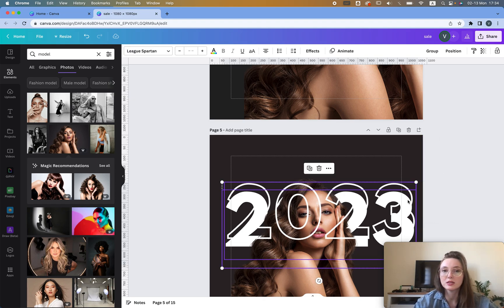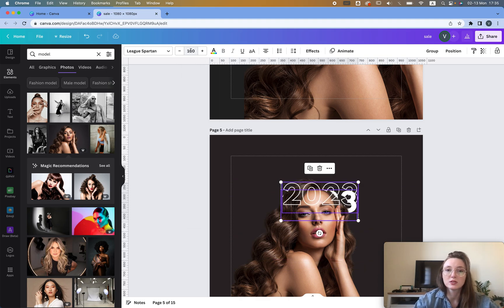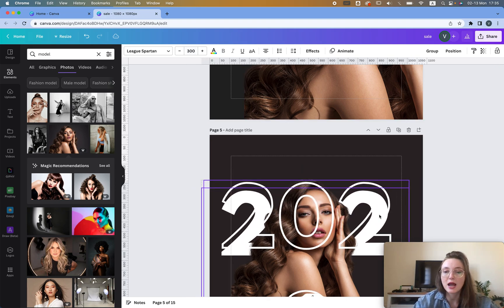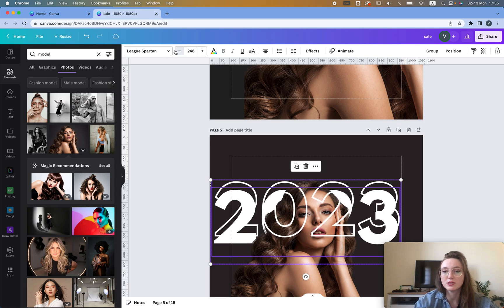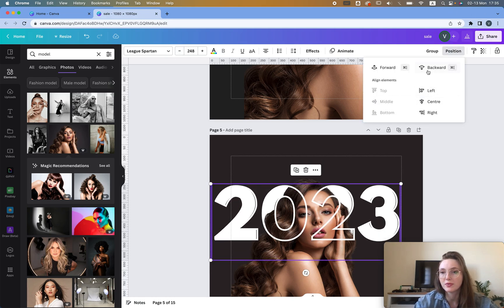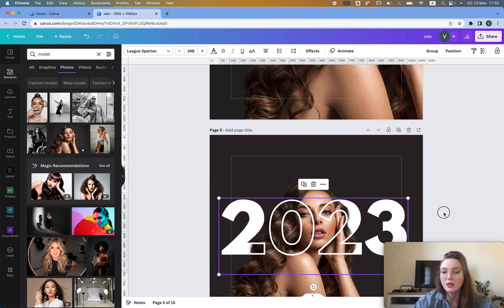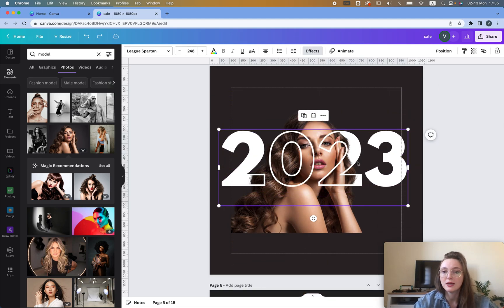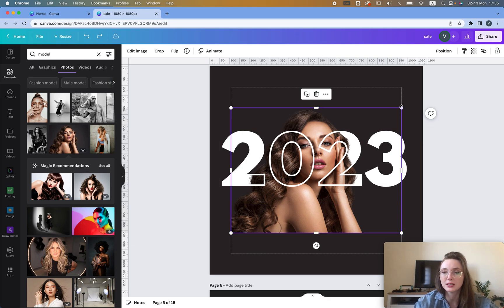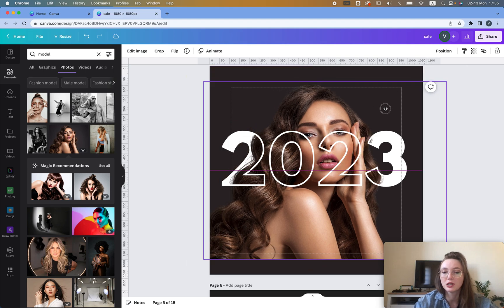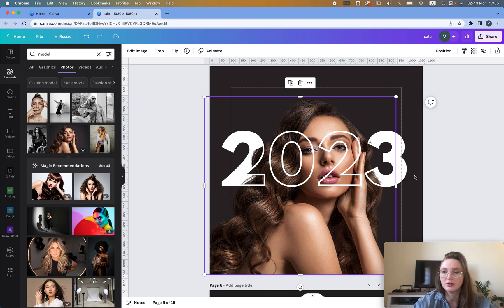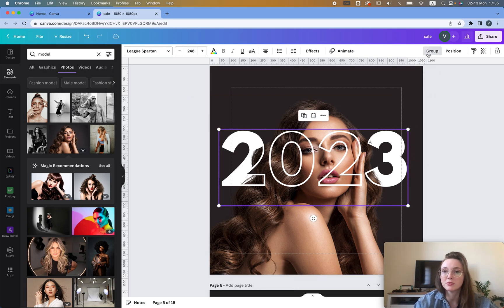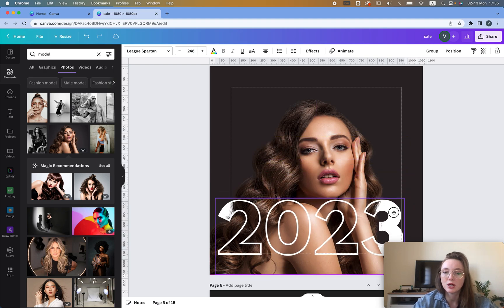An easier way is to select both text layers and set the same font size — let's say 300. Then position them so they're centered and aligned. This outline text is at the top, the filled text is at the back, and the girl is in the middle — just like a sandwich. Drag her around and make her bigger, placing her wherever you want.